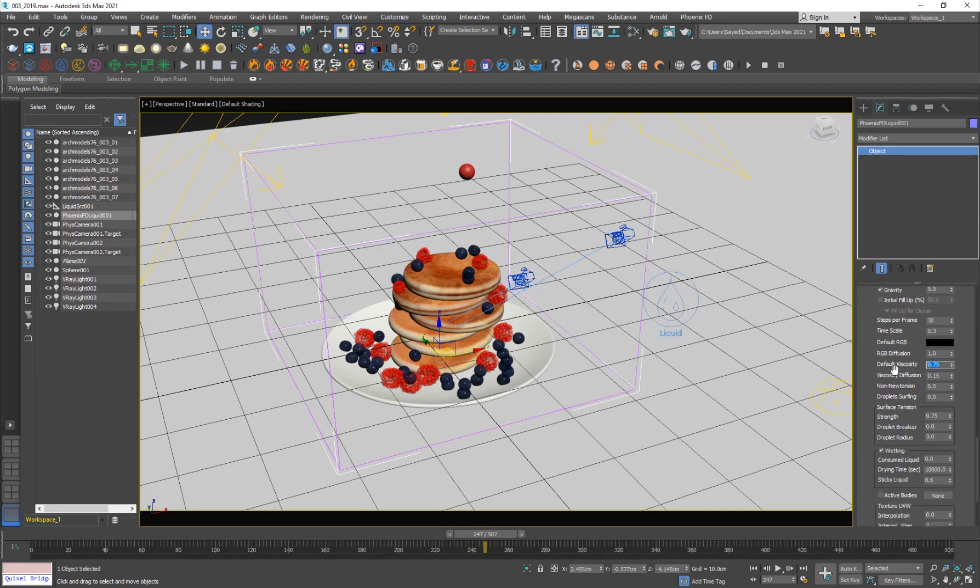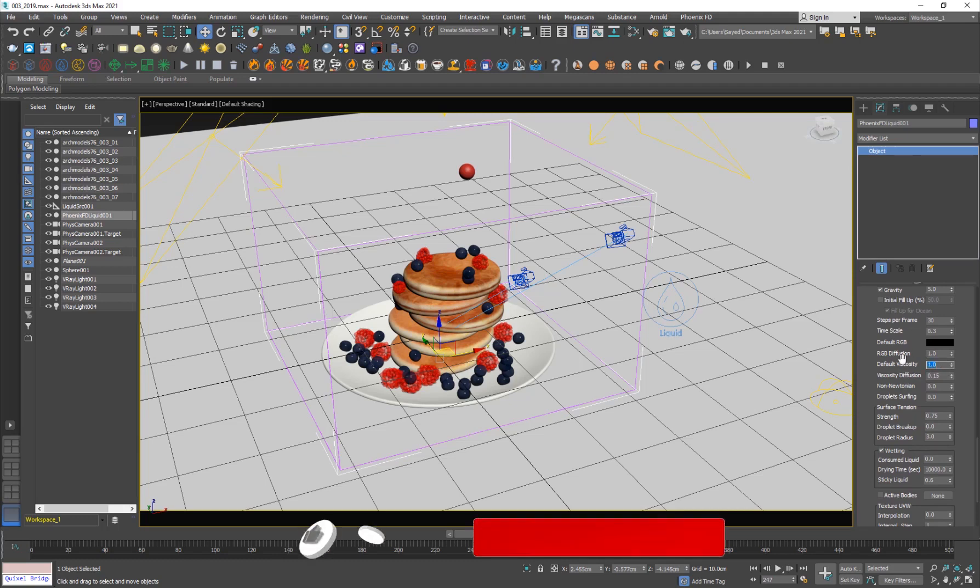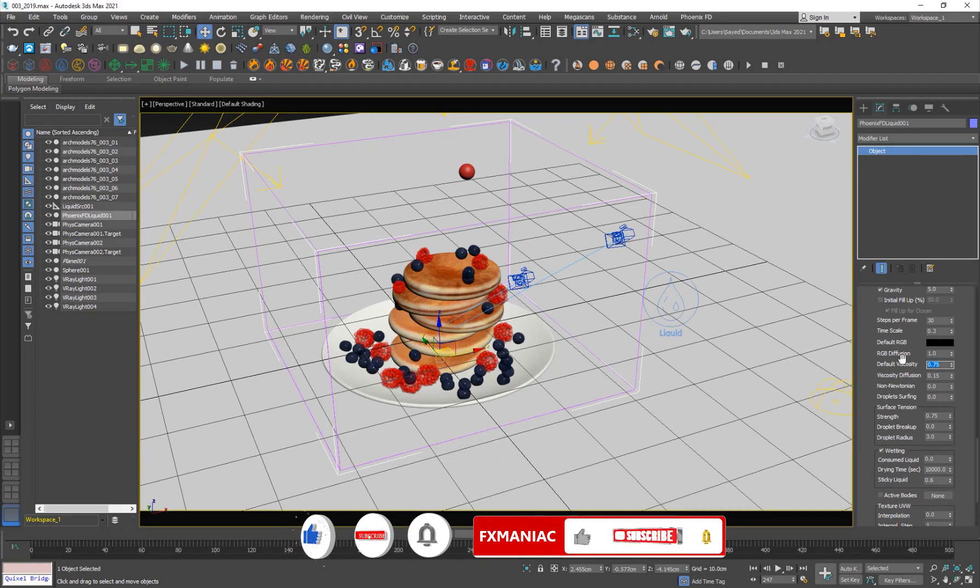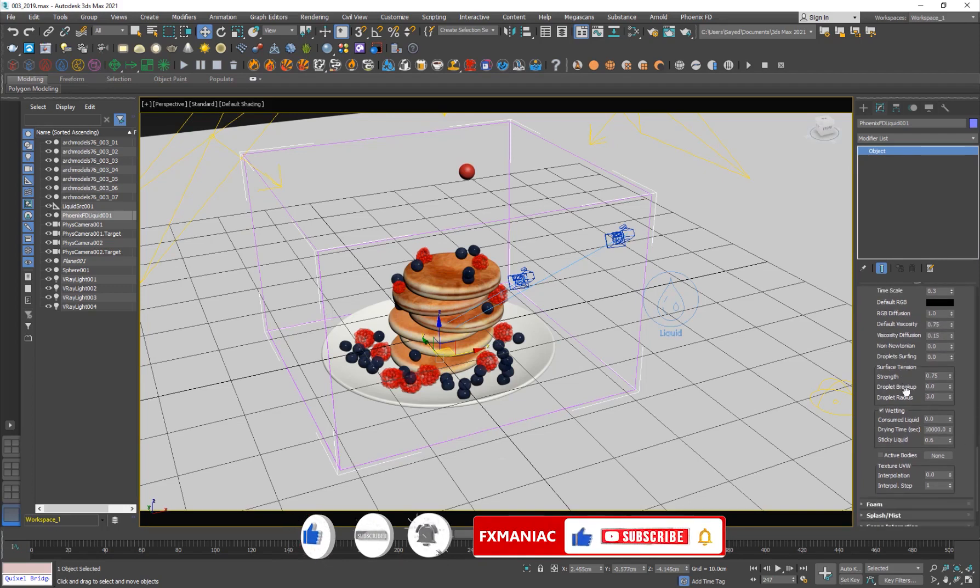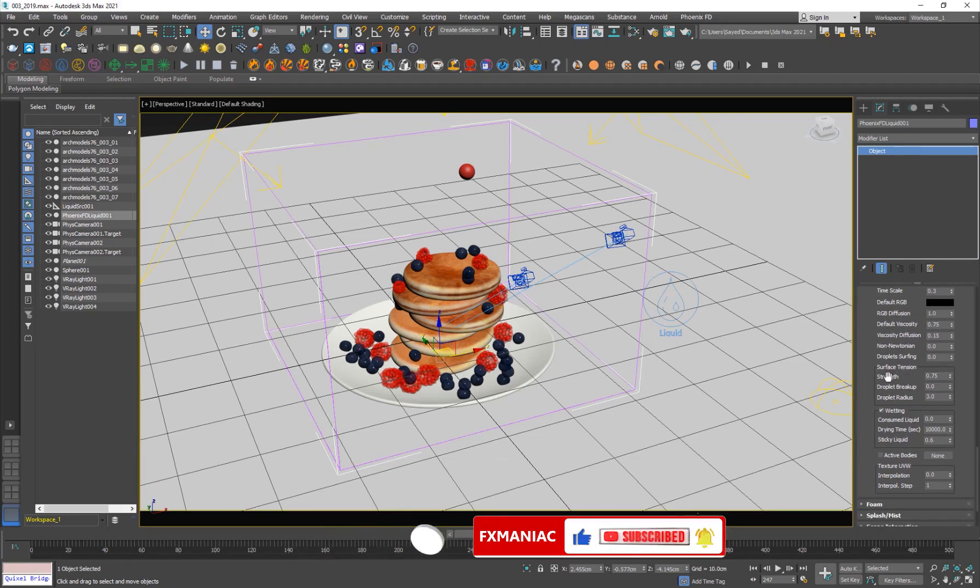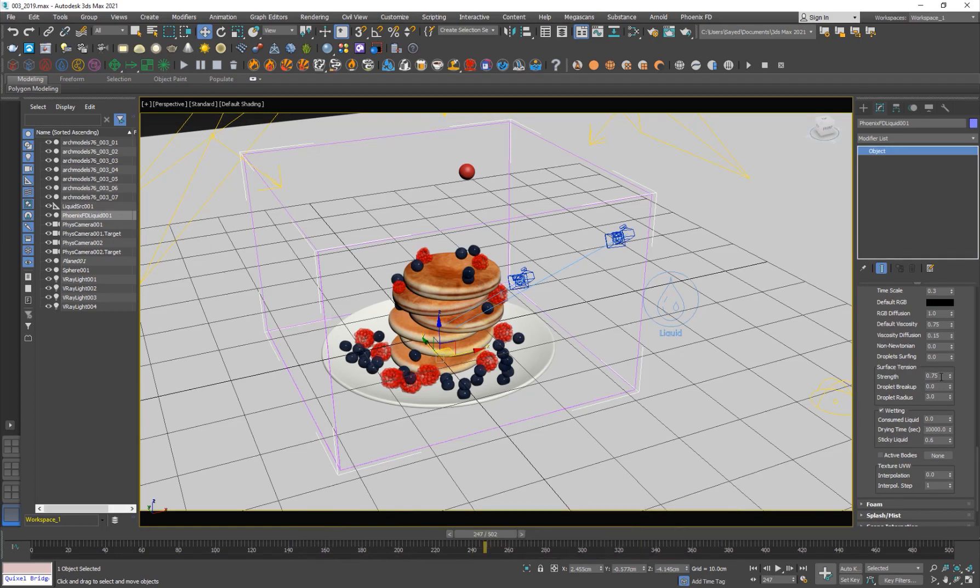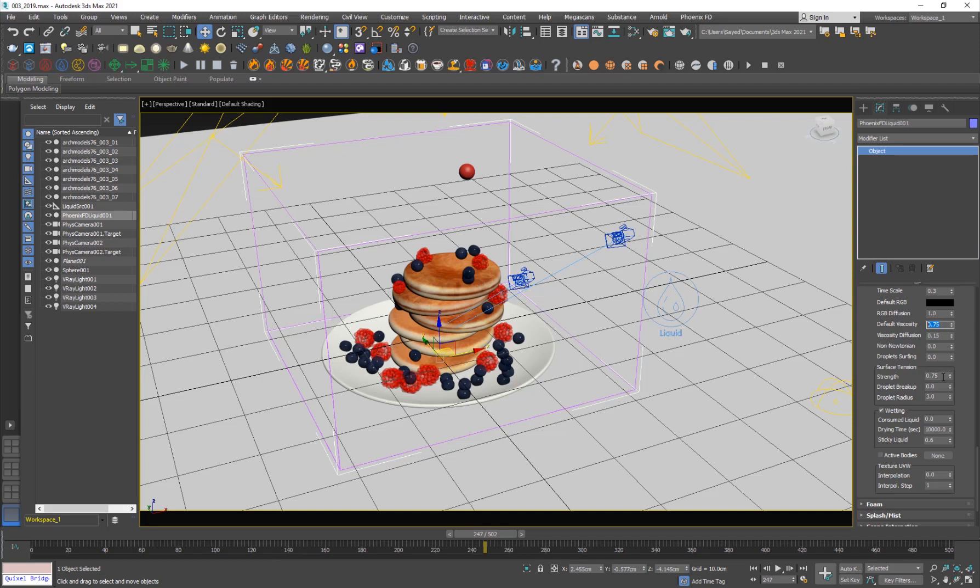And then the default viscosity is the main value here. So the more viscous you want the fluid to be, the more you have to increase this. I think the maximum value is 1. So I went up to 0.75. And then the main, the other setting is the surface tension strength. So for honey simulations or for sticky liquids, I usually, you know, whatever value is my viscosity, I just put it there in the surface tension strength as well.